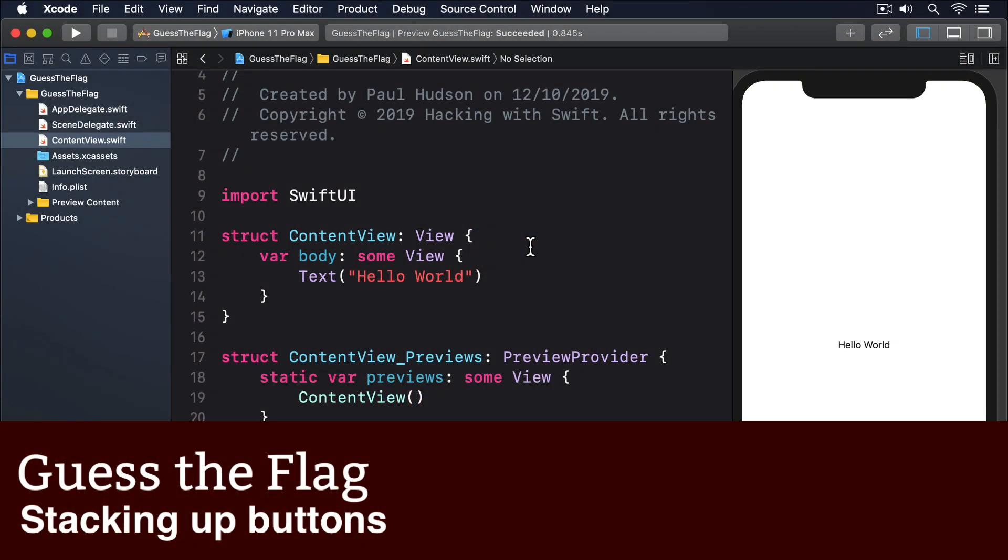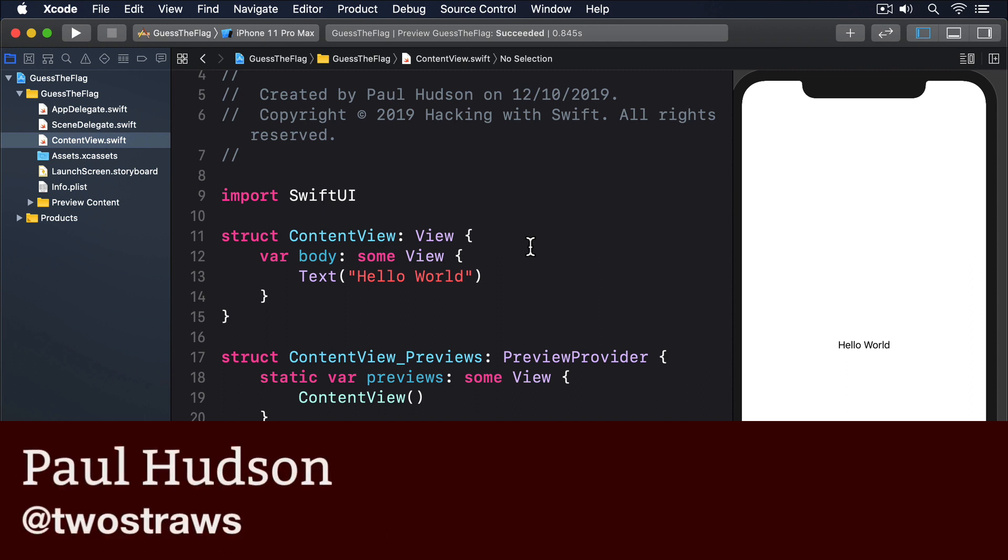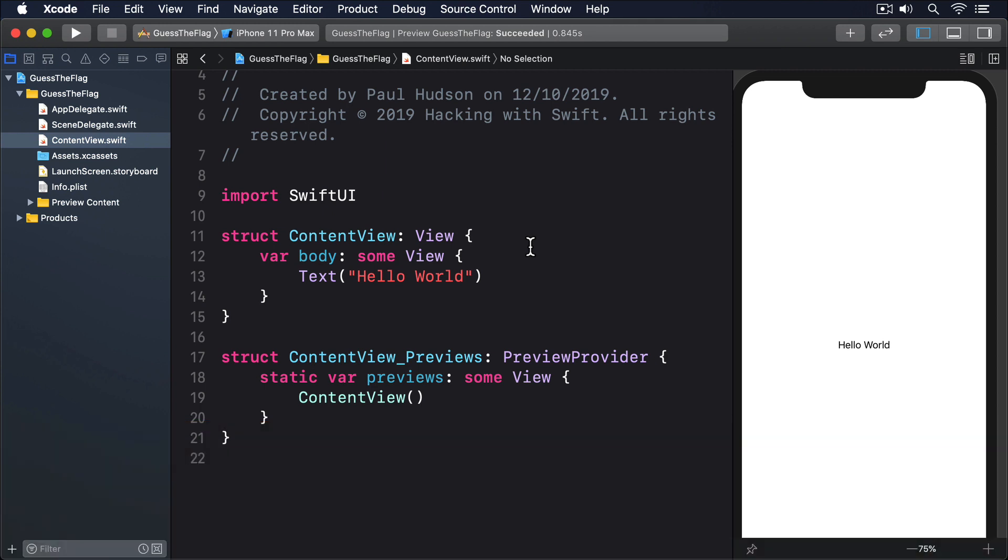We're going to start our app by building the basic UI structure, which will be two labels telling the user what to do, then three image buttons showing three world flags.